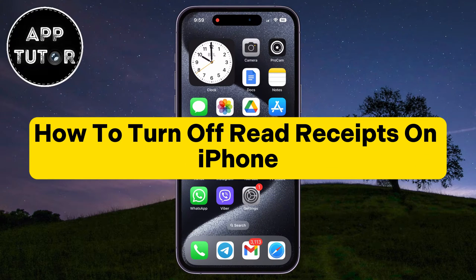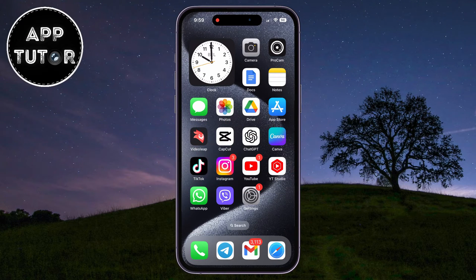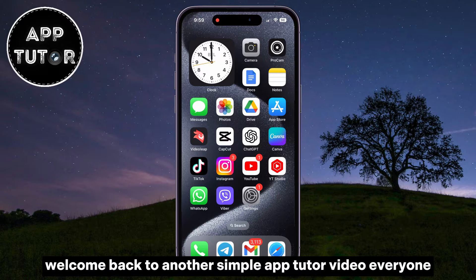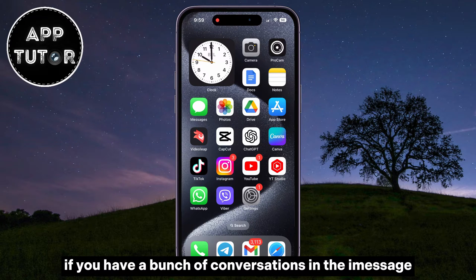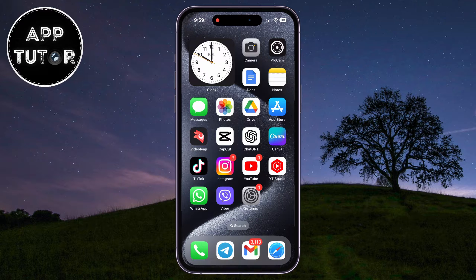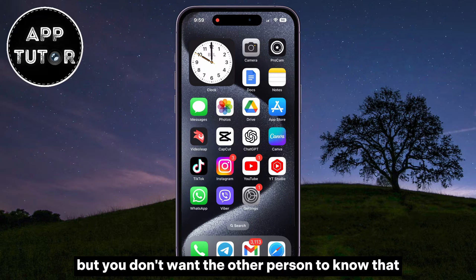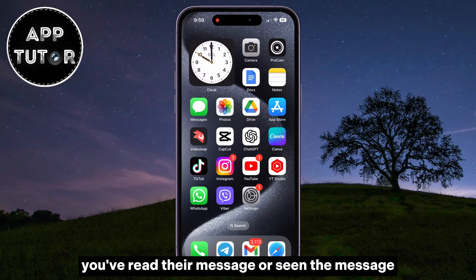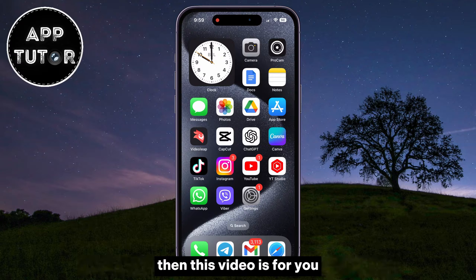Let's see how to turn off or disable the read receipts in iMessage on our iPhone. Welcome back to another Simple App Tutor video, everyone. If you have a bunch of conversations in the iMessage application but you don't want the other person to know that you've read their message or seen the message, then this video is for you.